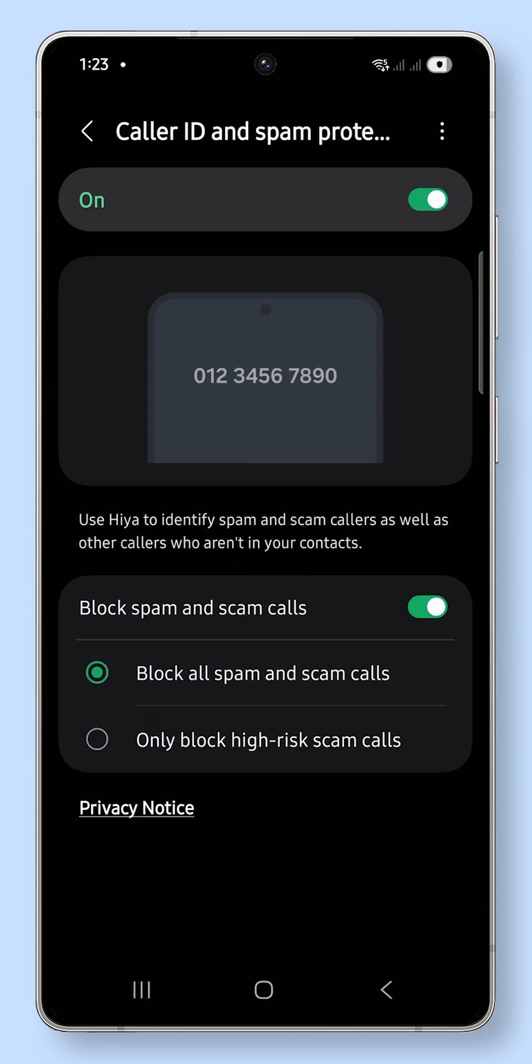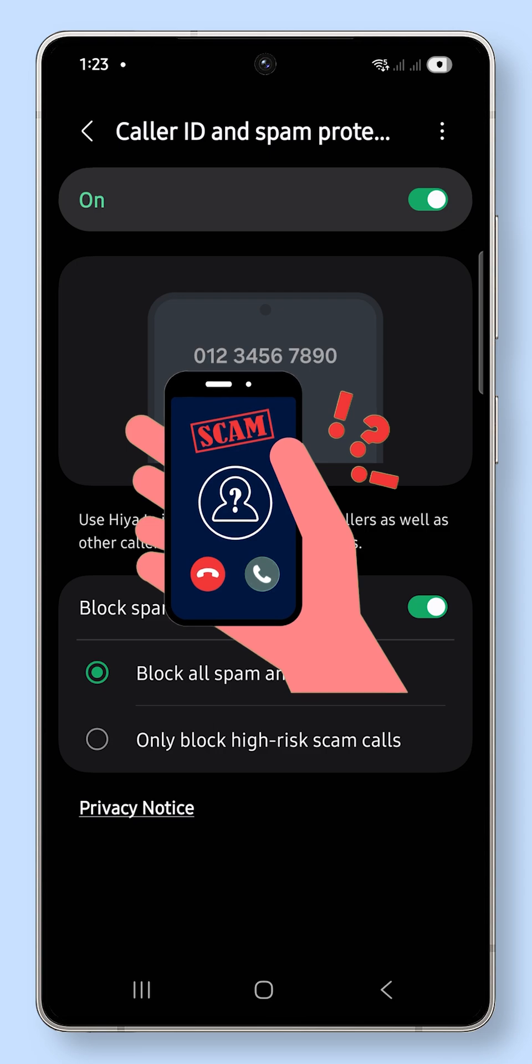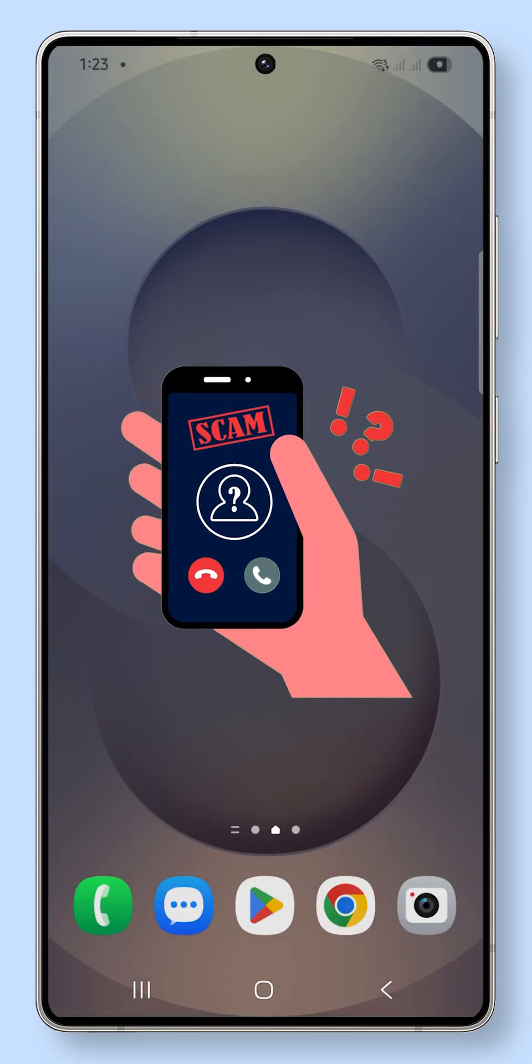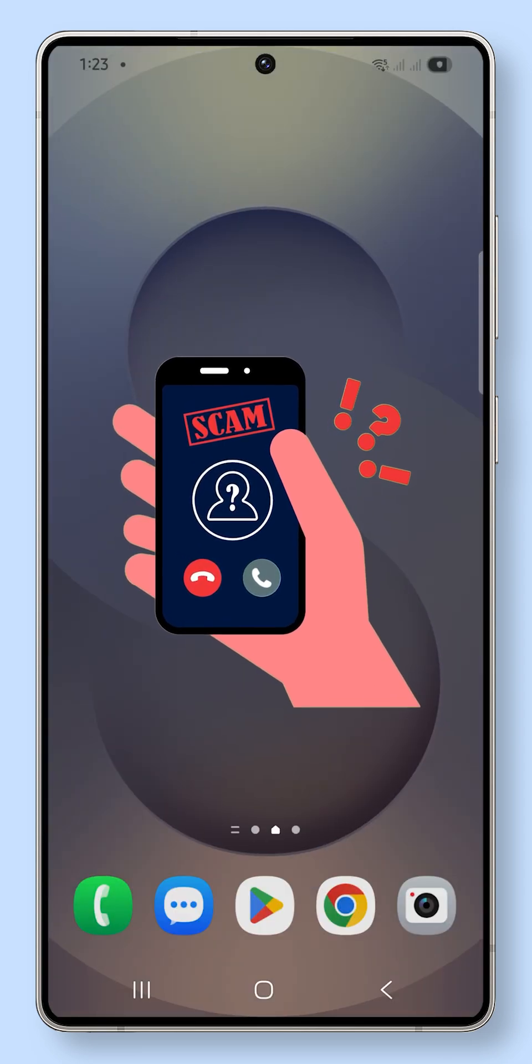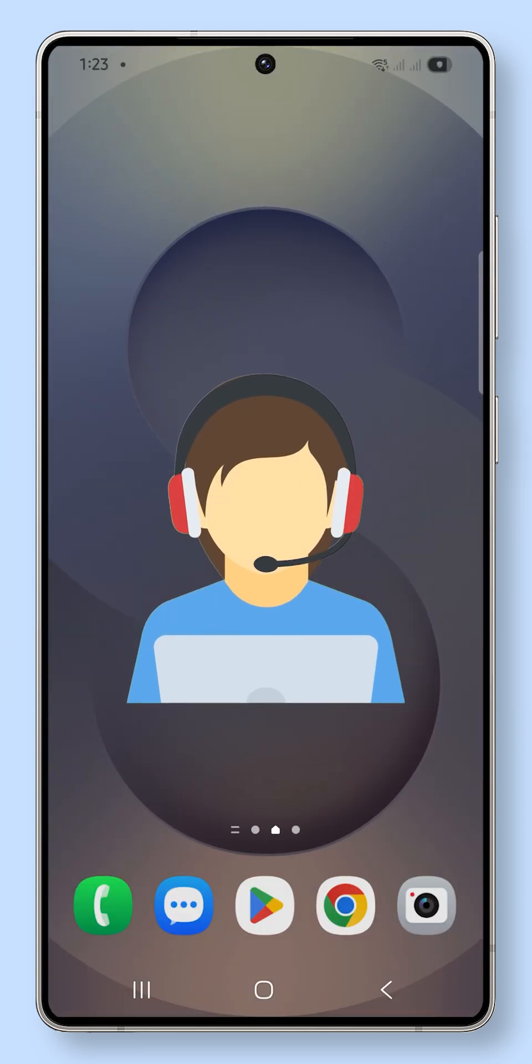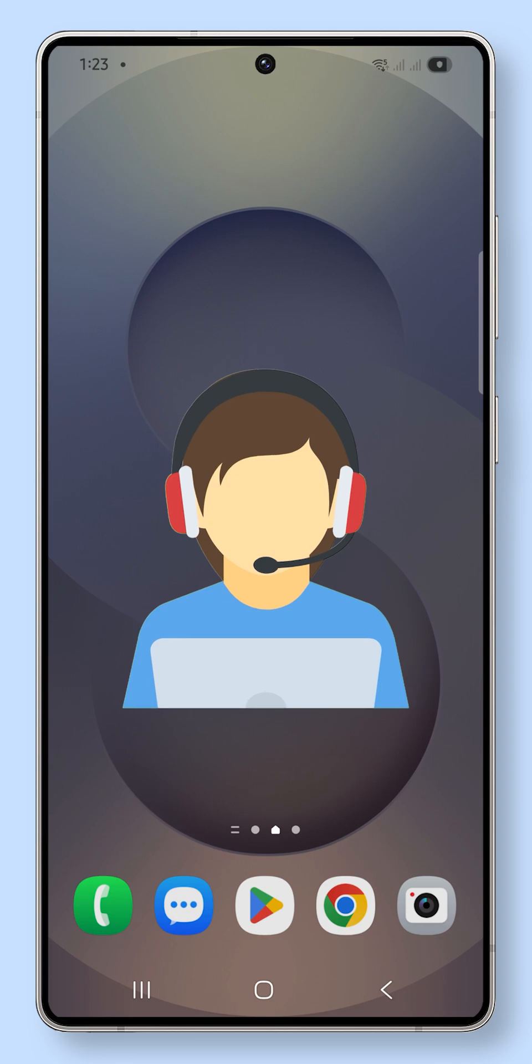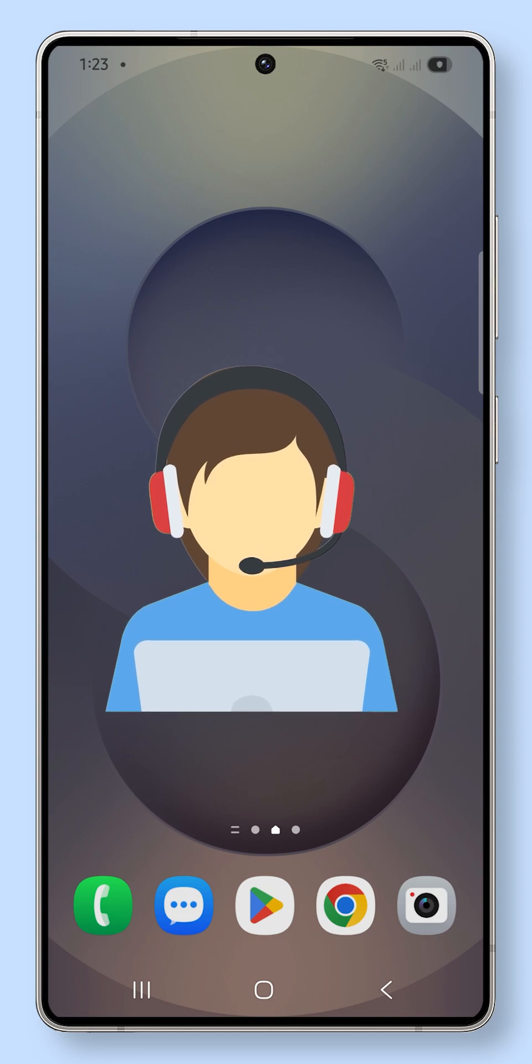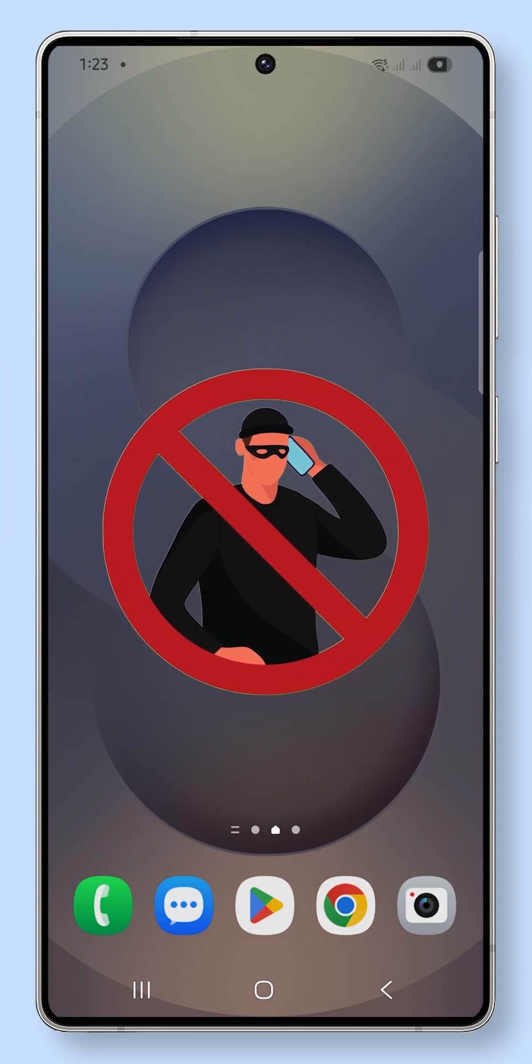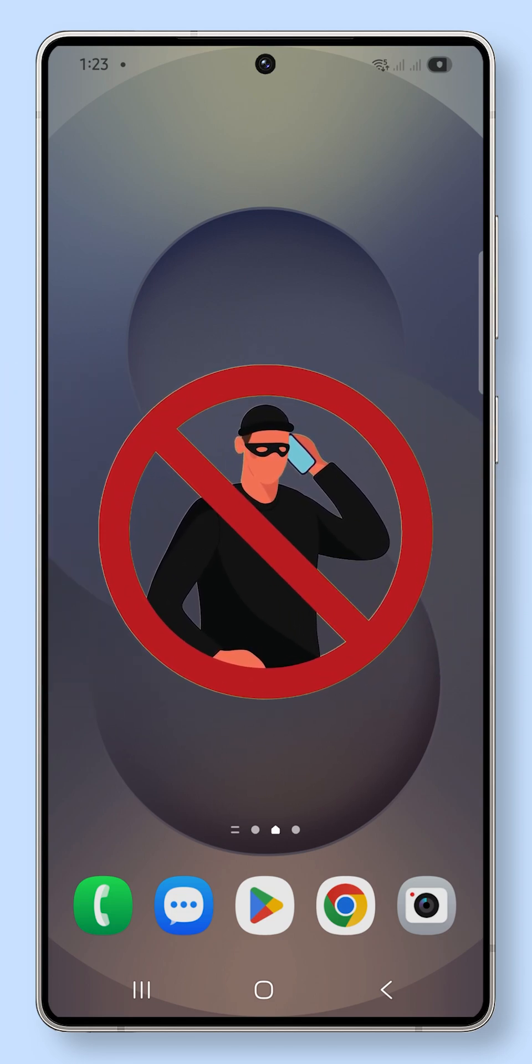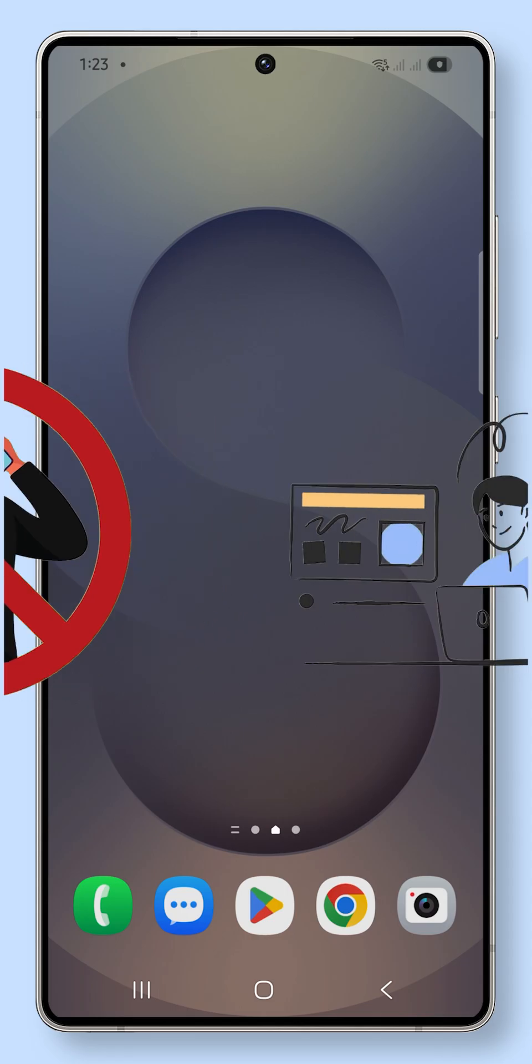From now on, your phone will automatically detect and block suspicious calls before they reach you. This is useful if you're tired of telemarketing calls interrupting your day, or if you want to avoid accidentally answering scam attempts that could put your data at risk.